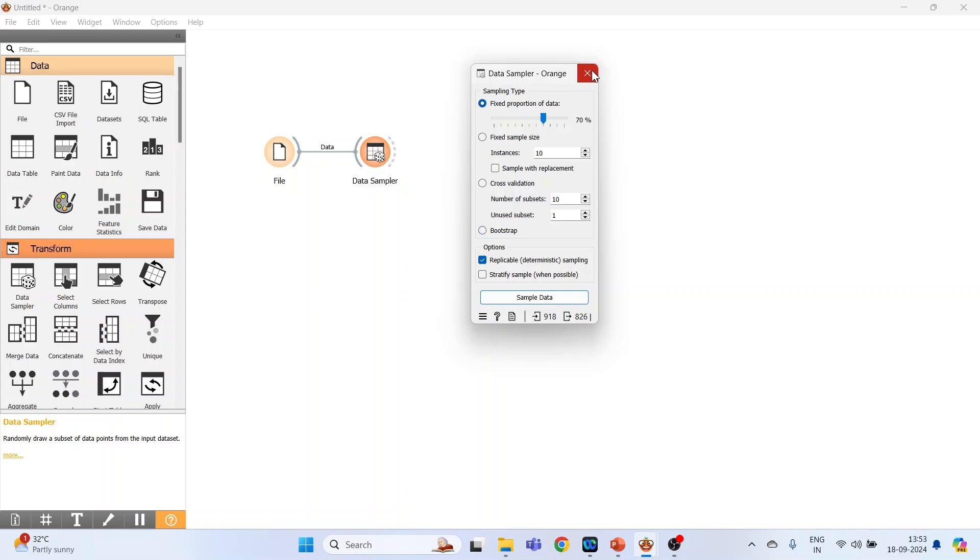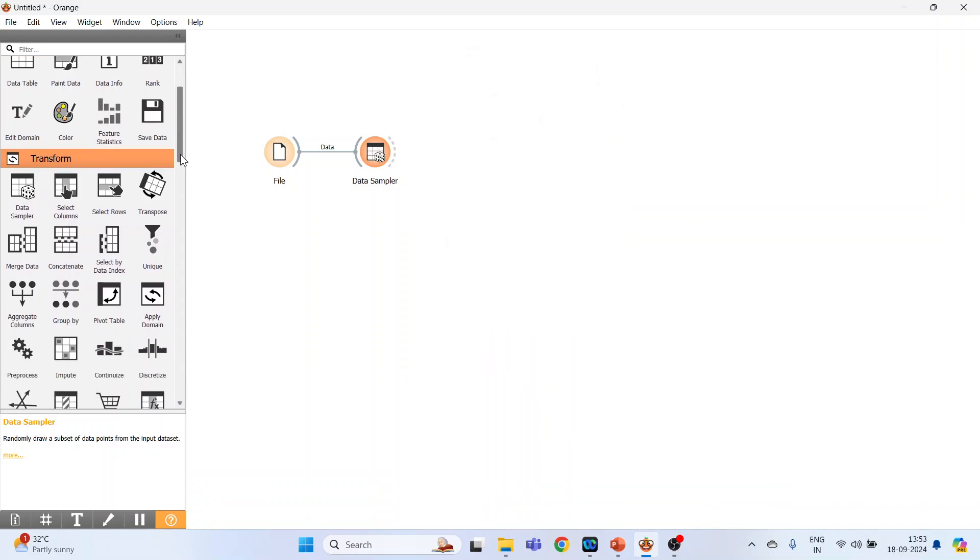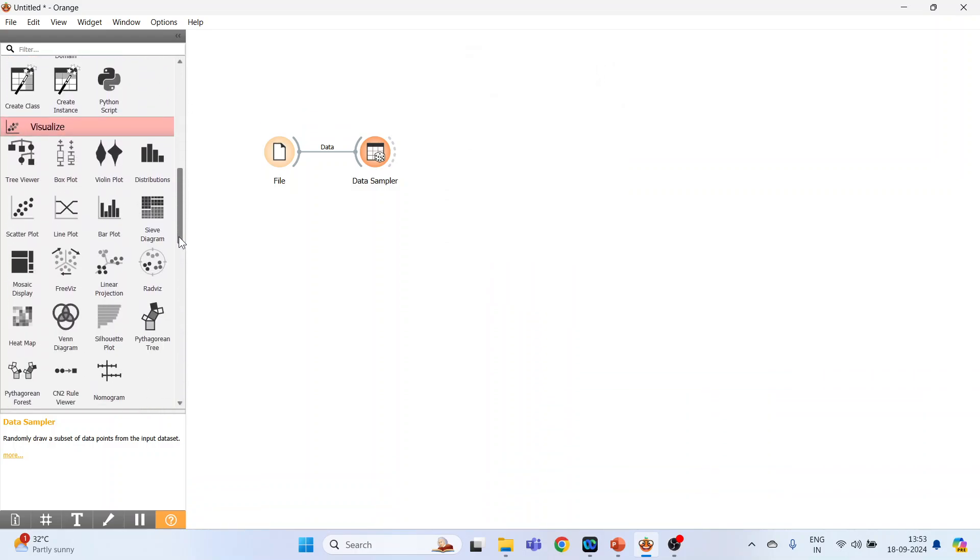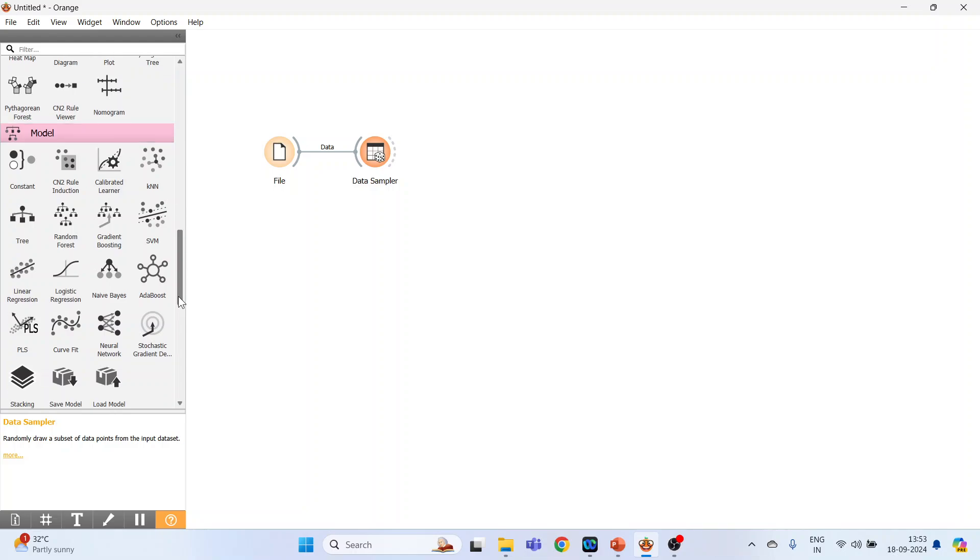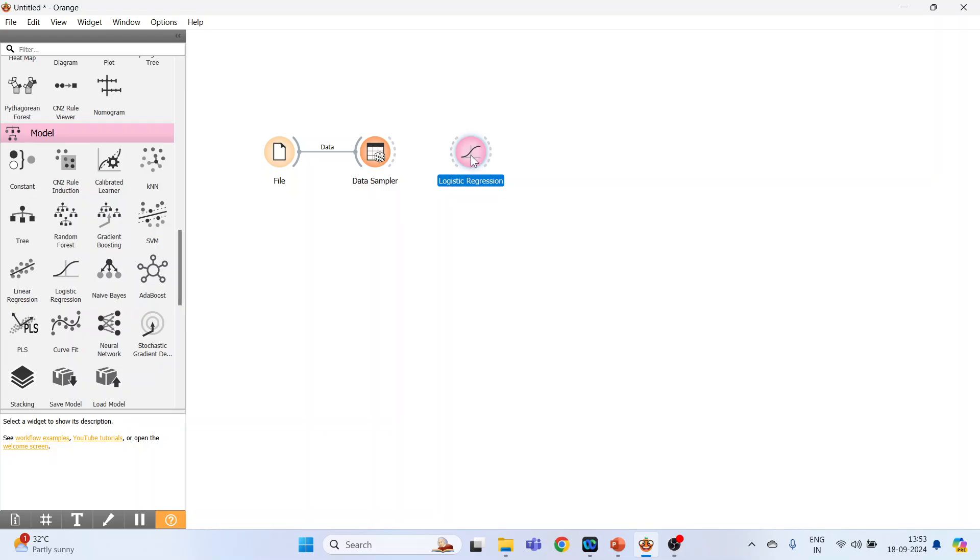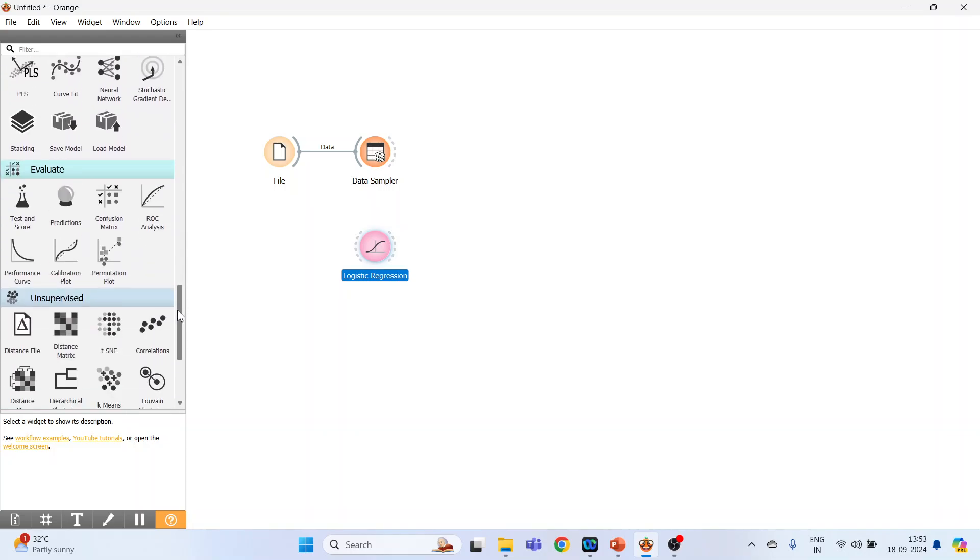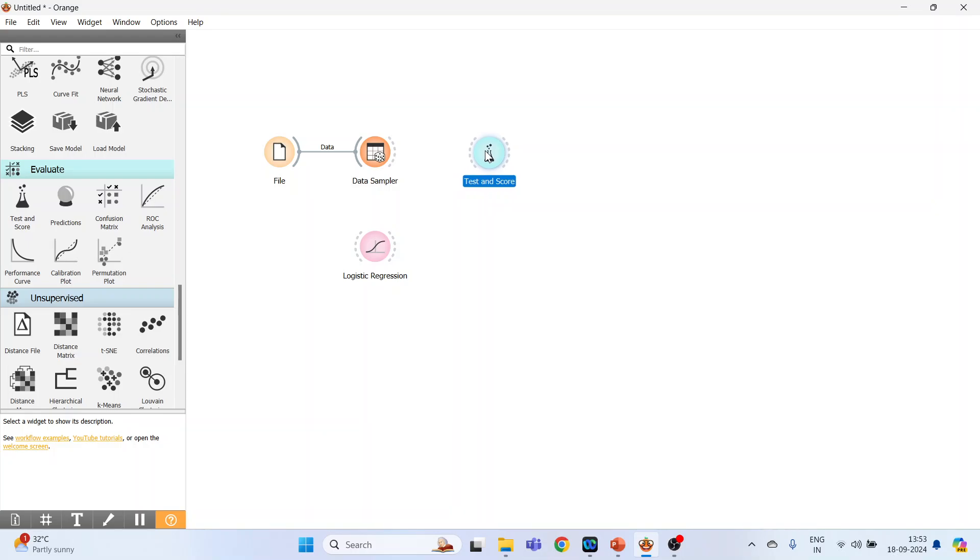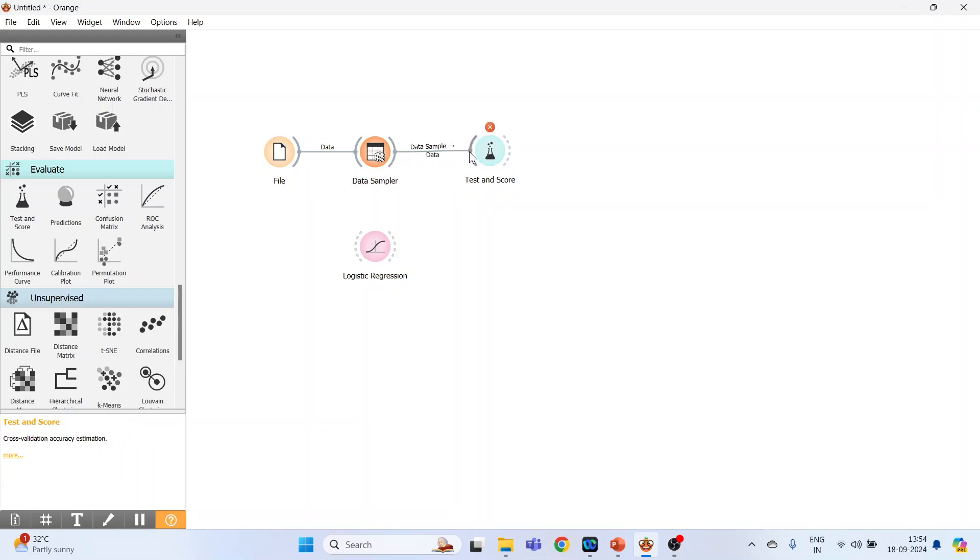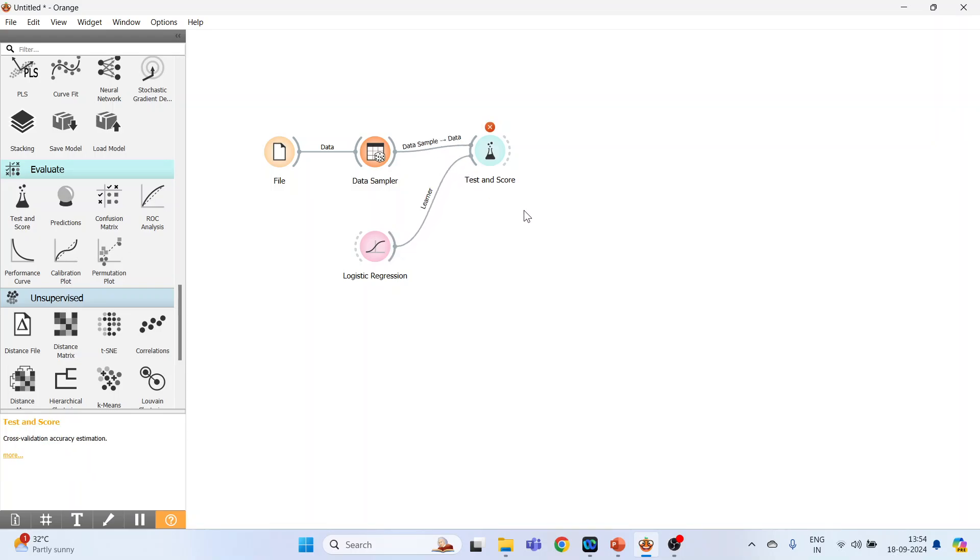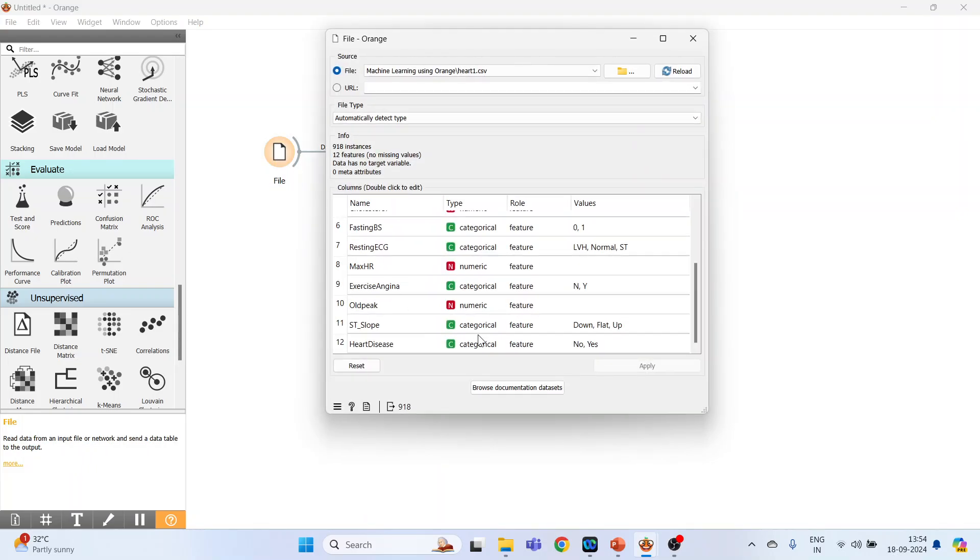Close this. Next we have to go in the model and activate logistic regression. You can see a small cross on test and score, it means that the model is not running.